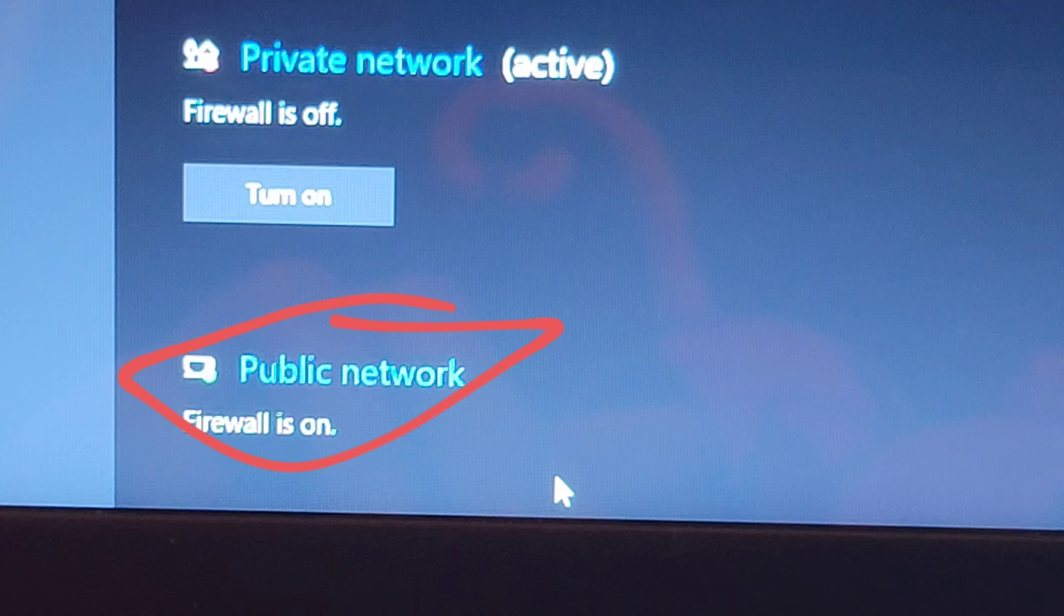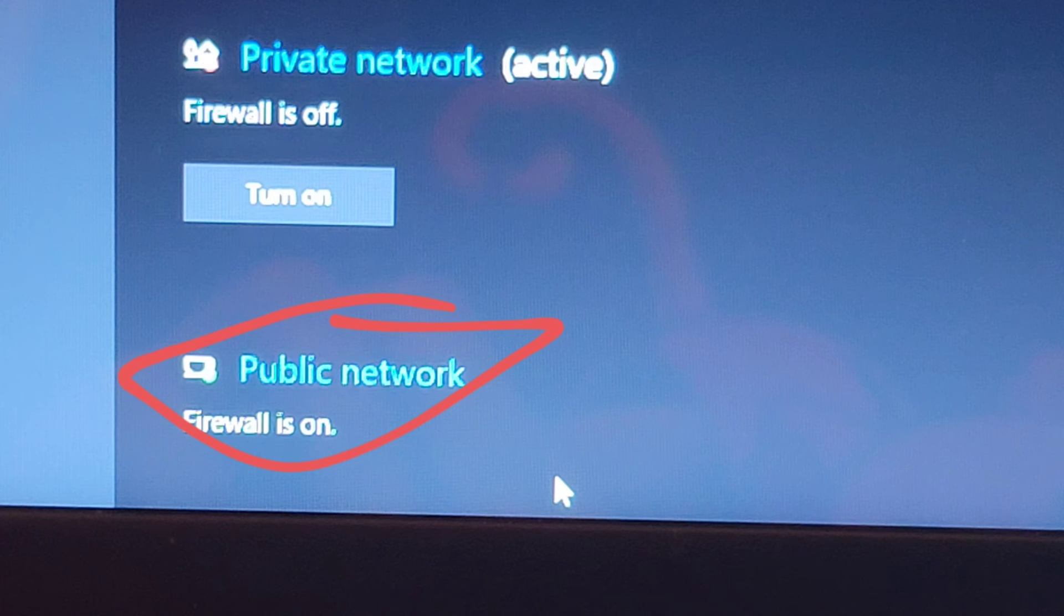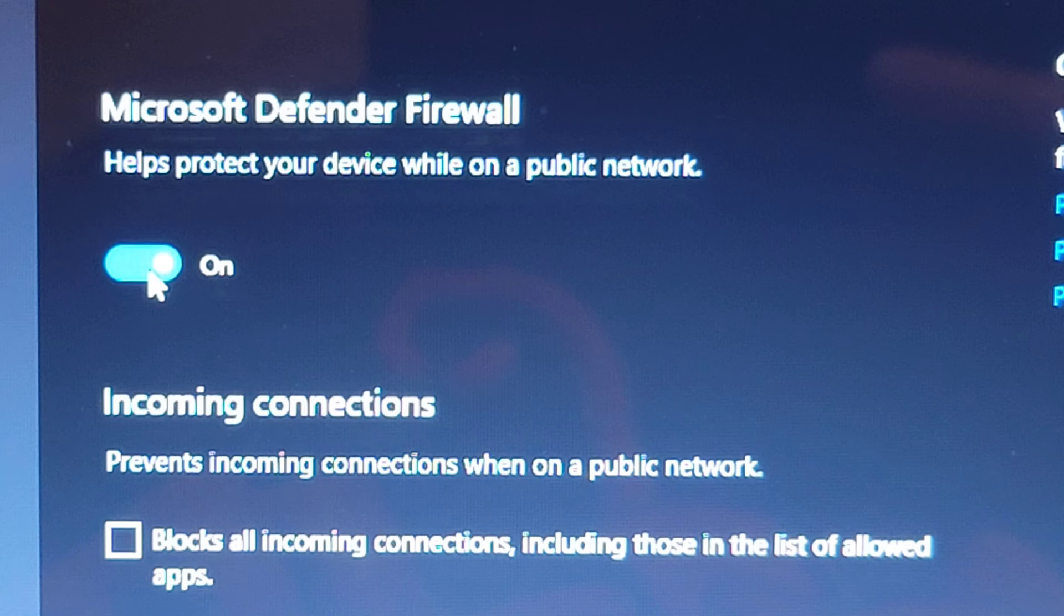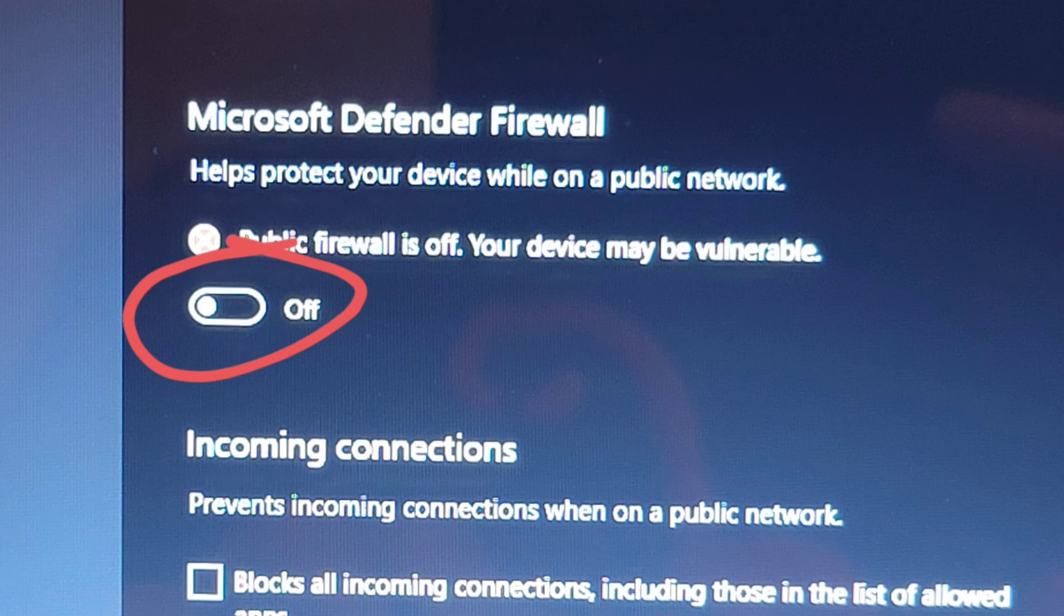Go back to the previous page and then click Public Network and repeat the same steps. Just click on again and it'll turn off.